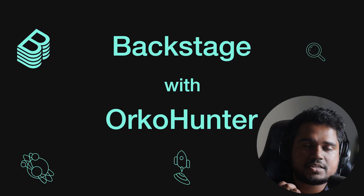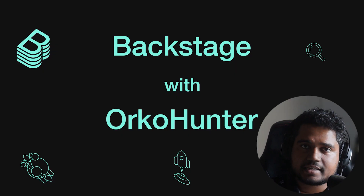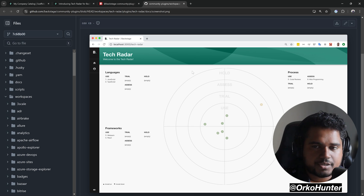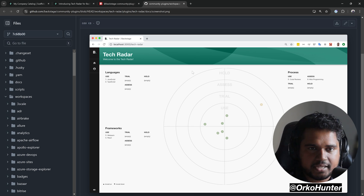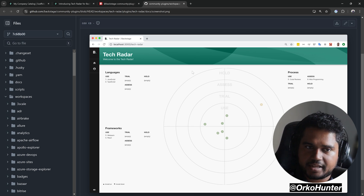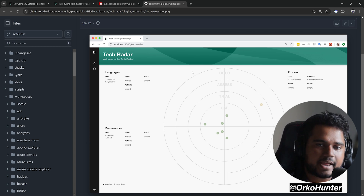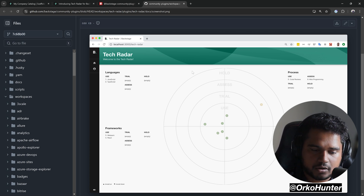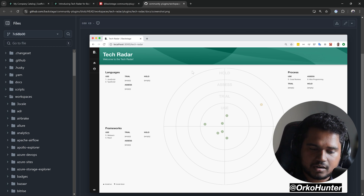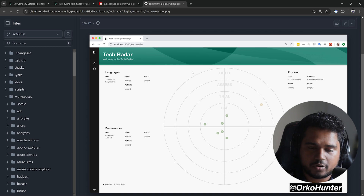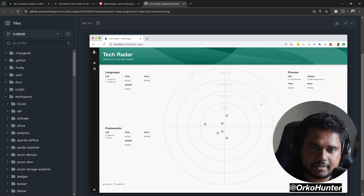Today we'll be installing the TechRadar plugin in Backstage. TechRadar is used by many companies like Spotify's Lando as a way to set standards for their engineers on what tools, frameworks, and processes are approved and what are not. It's a way for technical architects to showcase and set standards for their developers.